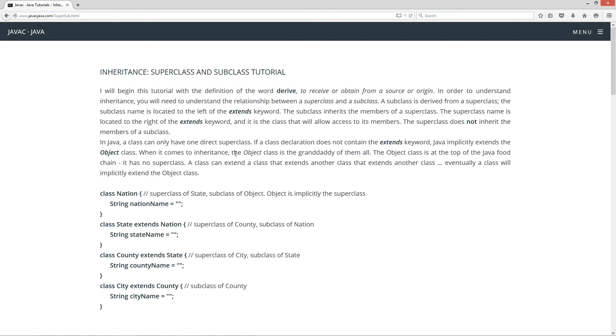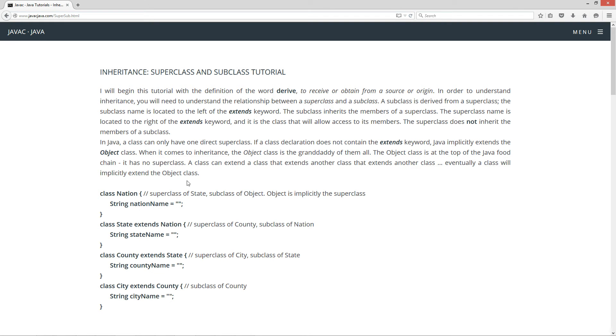When it comes to inheritance, the object class is the granddaddy of them all. The object class is at the top of the Java food chain. It has no superclass. A class can extend a class that extends another class that extends another class. Eventually a class will implicitly extend the object class.